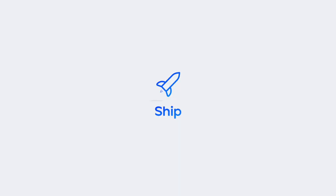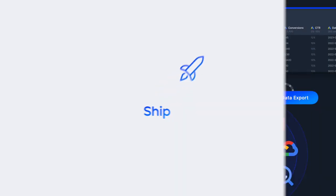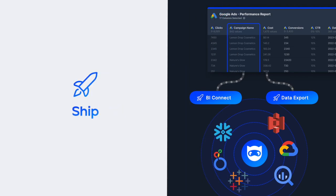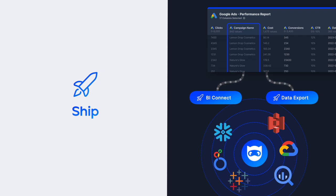Ship your data wherever it needs to go with Enterprise ETL. Connect real-time data with BI tools for comprehensive insights or ship data to your own cloud data warehouse.